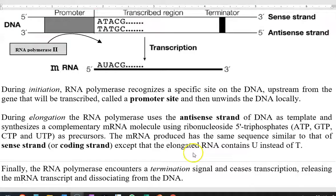The next stage in transcription is elongation. Here, the RNA polymerase uses the anti-sense strand of the DNA as a template and synthesizes a complementary mRNA molecule using rNTPs — that is, ATP, GTP, CTP, and UTP — as precursors. The mRNA produced has the same sequence as the sense strand, or coding strand, of the DNA.